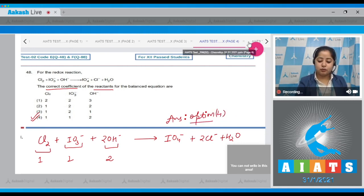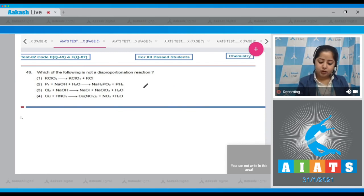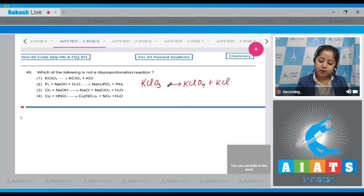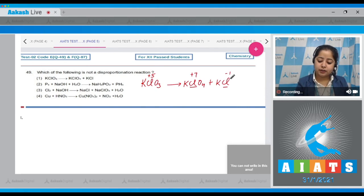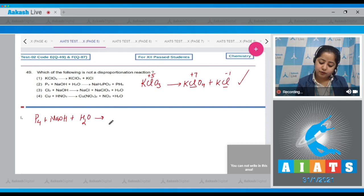Moving to question number 49: which of the following is not a disproportionation reaction? Reaction 1: KClO₃ → KClO₄ + KCl. The oxidation state of Cl is +5 in KClO₃, +7 in KClO₄, and −1 in KCl. Since it both increases and decreases, this is a disproportionation reaction. Reaction 2: P₄ + NaOH + H₂O → NaH₂PO₂ + PH₃.